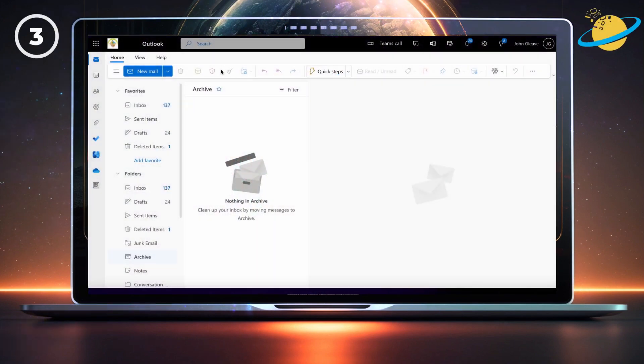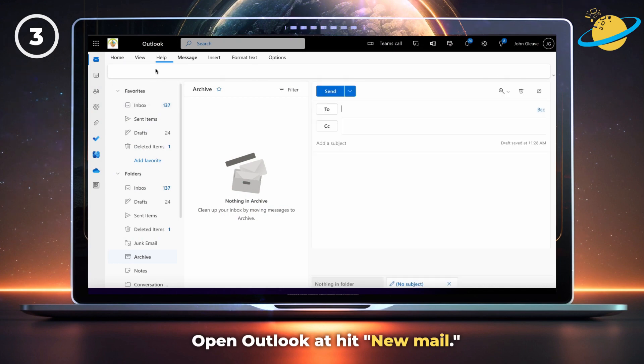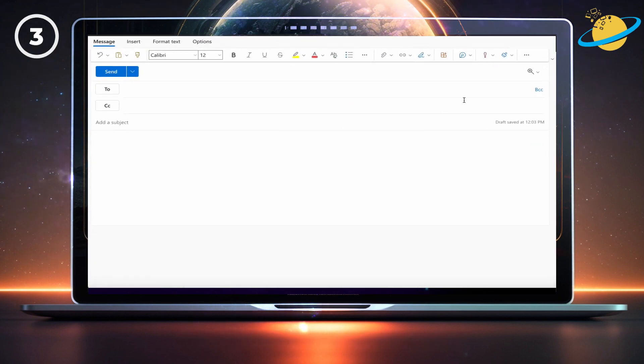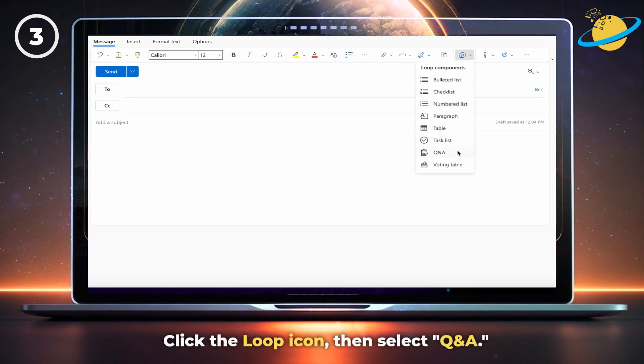To create a survey using a Q&A component, open Outlook and hit new mail. Now head up and click the loop icon, then select Q&A from the drop-down.